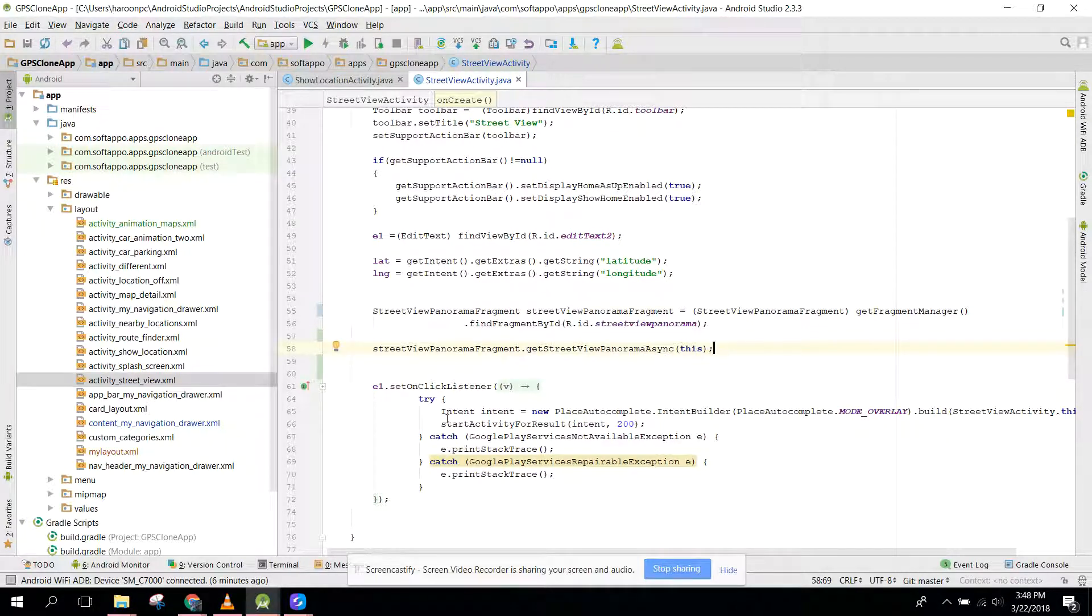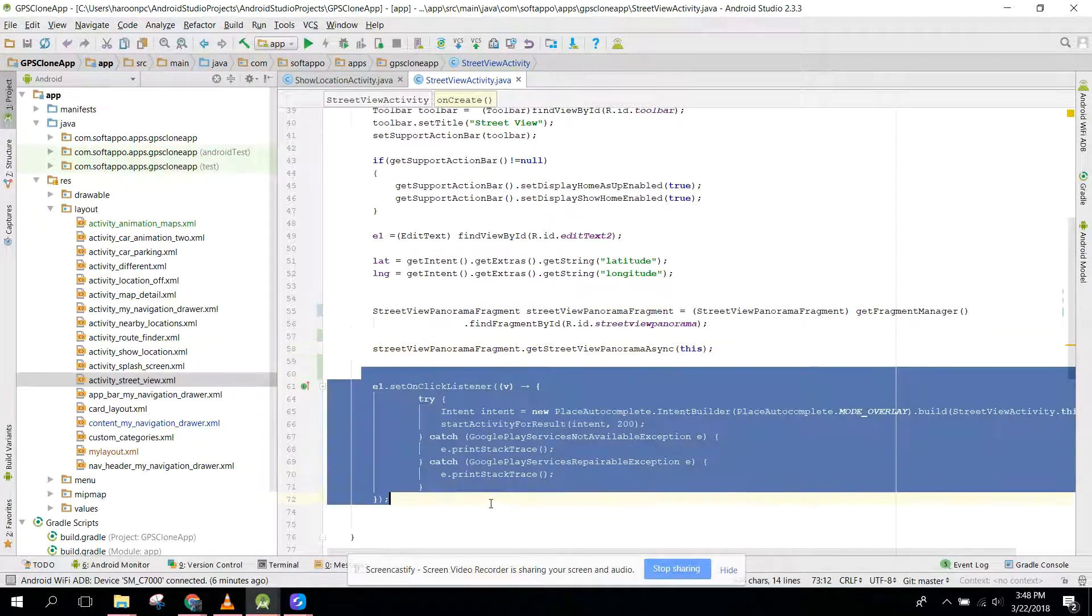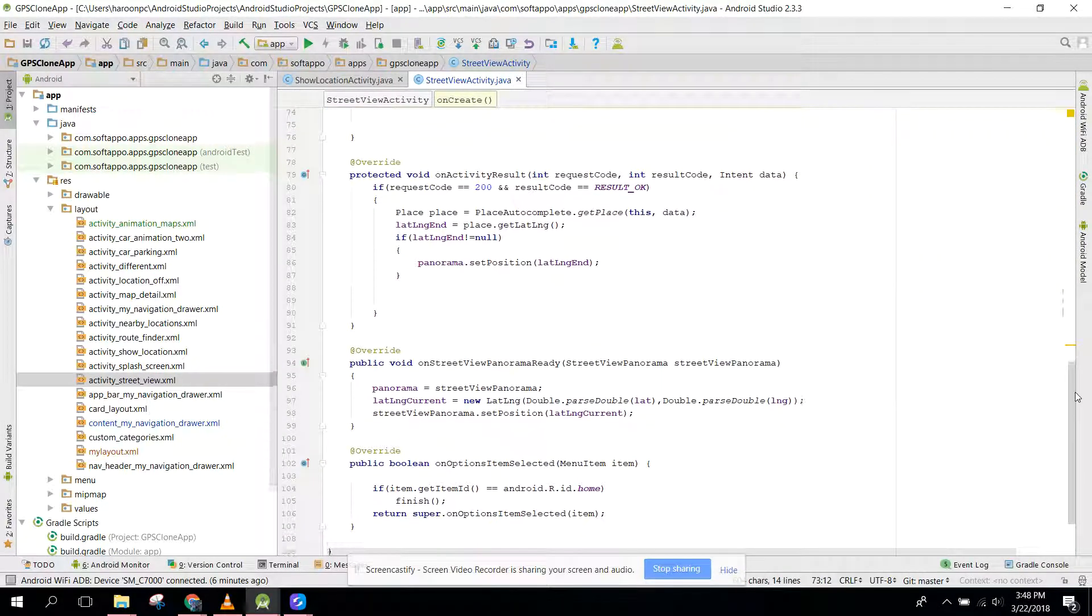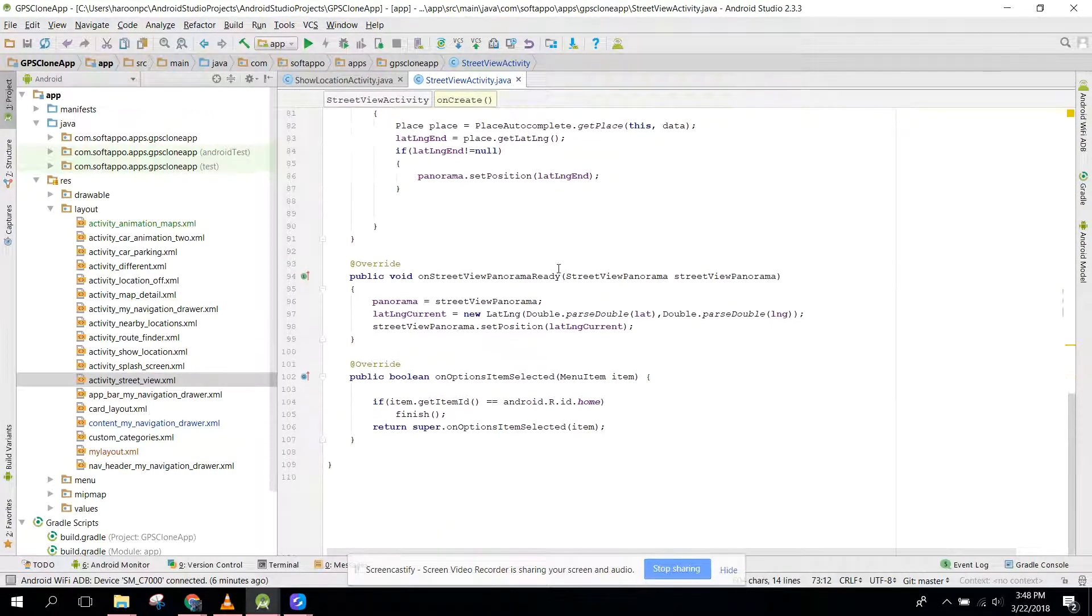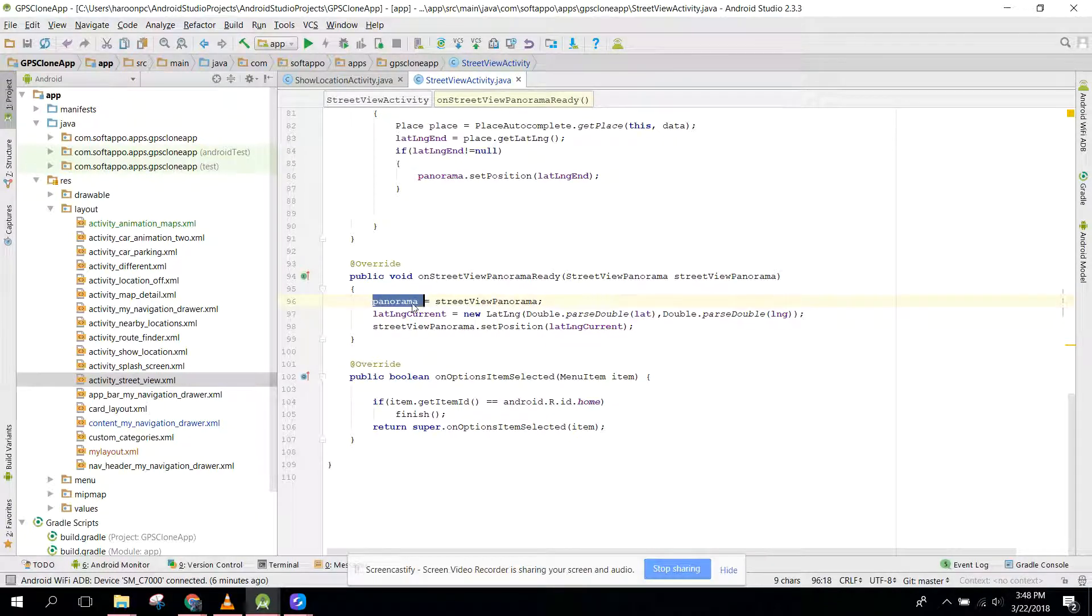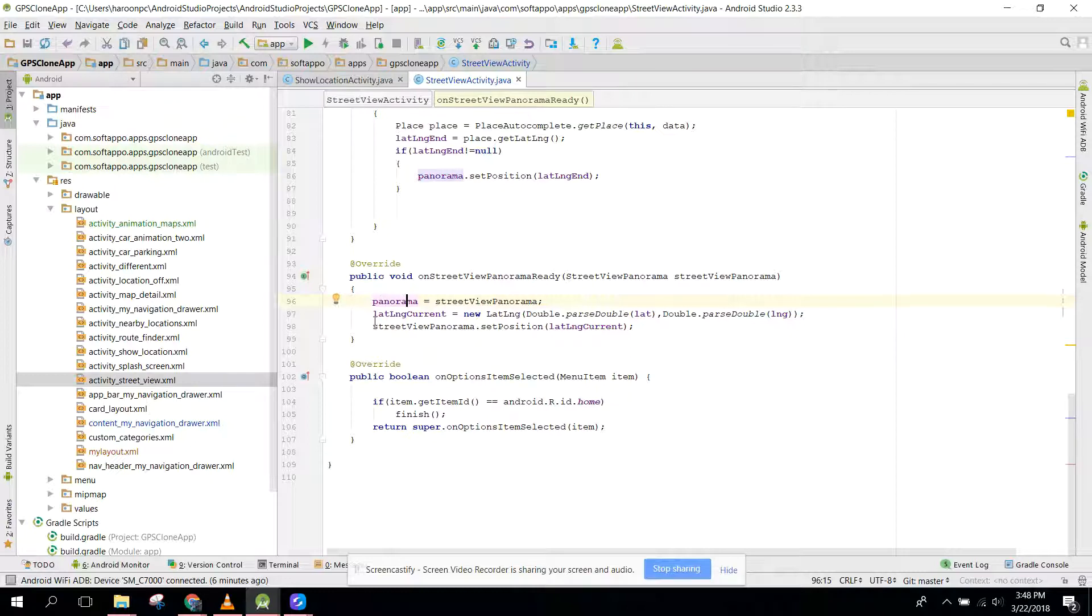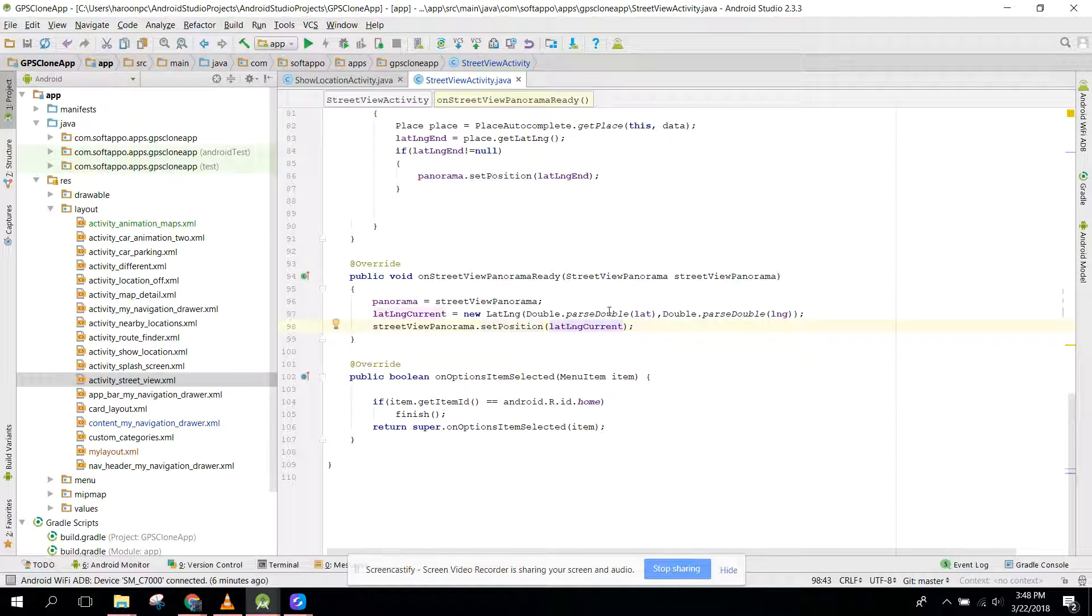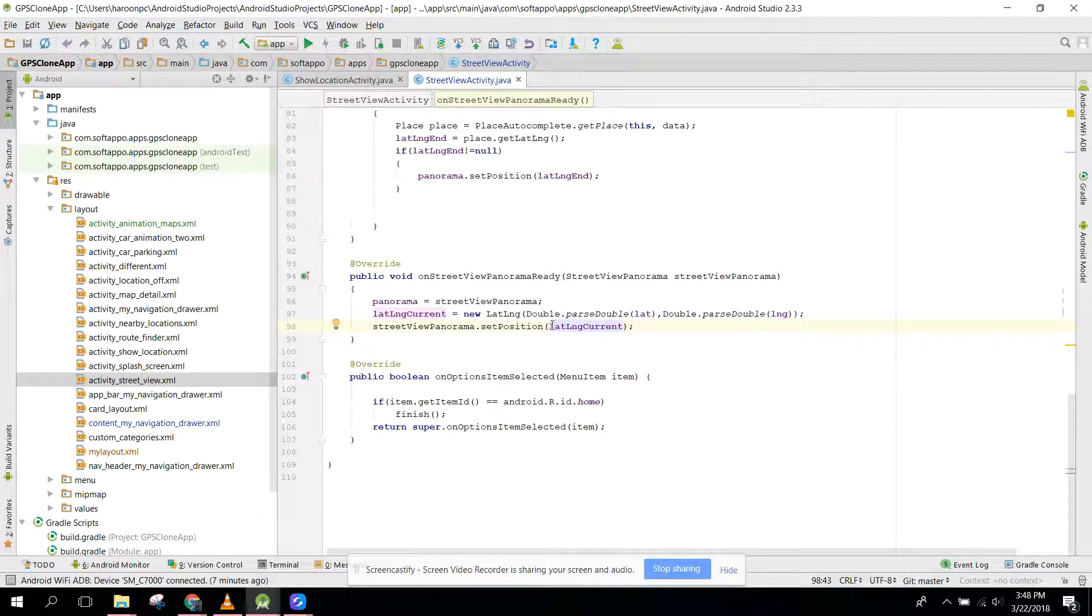You don't need this extra code. After that, you need to go to onStreetViewPanoramaReady and here first of all assign the panorama to that object. Then you just need streetViewPanorama.setPosition with latitude and longitude.